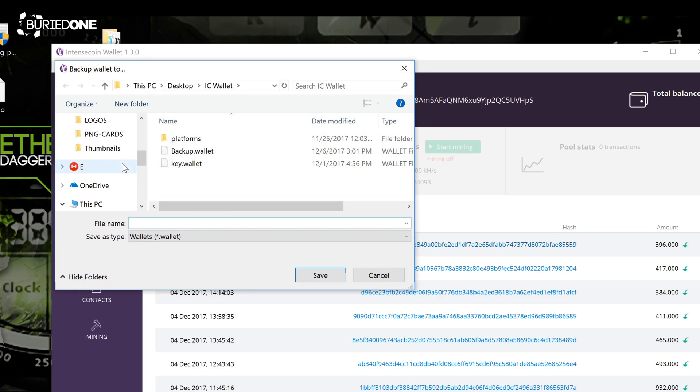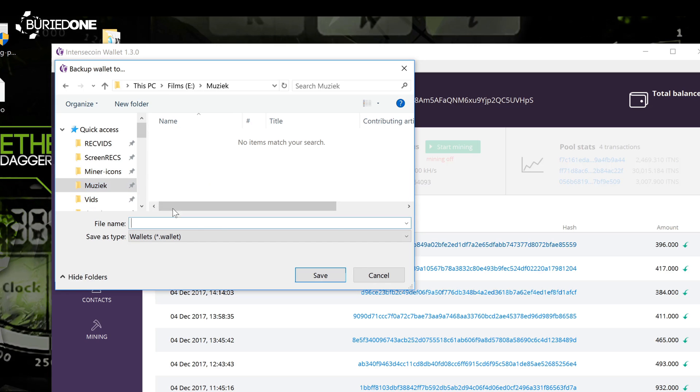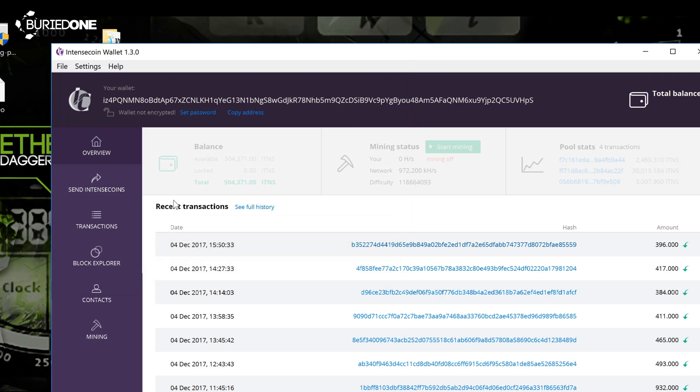You can store it anywhere you want. You can store it in your music, videos, whatever you want. Just call it backup or something and hit save.